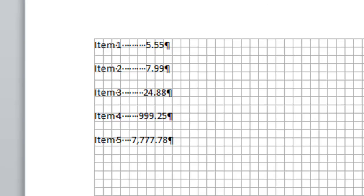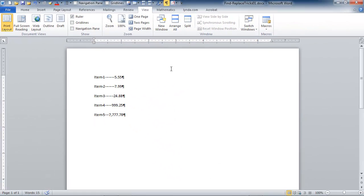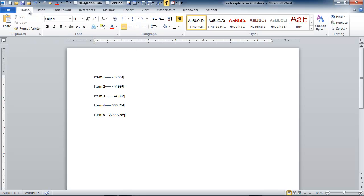You can see that those decimal points in this table are not lined up. That's not good enough for us. And what I'd like to show you today is a trick you can use with find and replace to replace all of those spaces with tab characters and then format that tab character as a decimal tab.